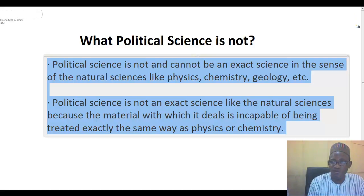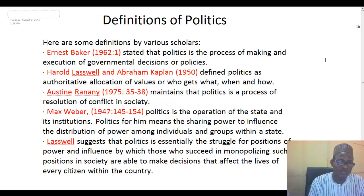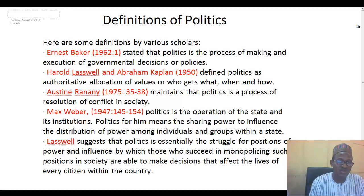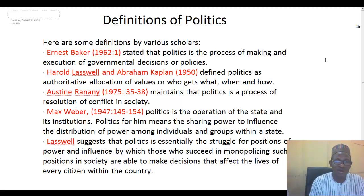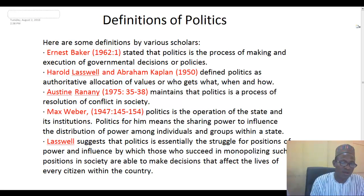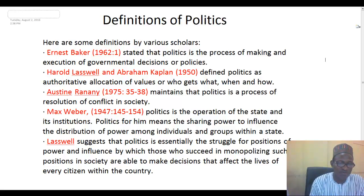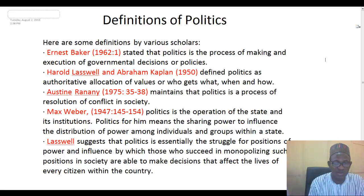There are quite a number of definitions, which I will take one after the other. Here are some definitions by various scholars. One is by Ernest Baker, 1962, who stated that politics is the process of making and execution of governmental decisions or policies. For Ernest Baker, politics is viewed from the angle of the process of making and execution of governmental decisions or policies — that is, policy formulation and policy implementation, which is largely what the government does.